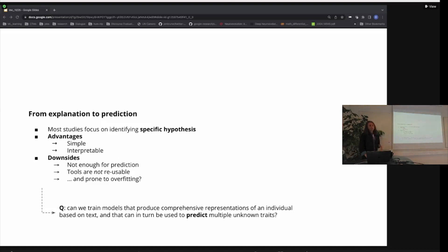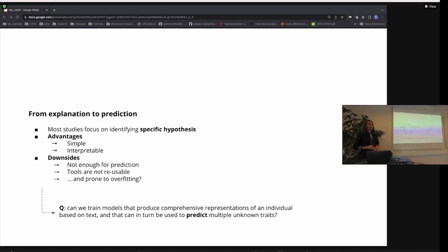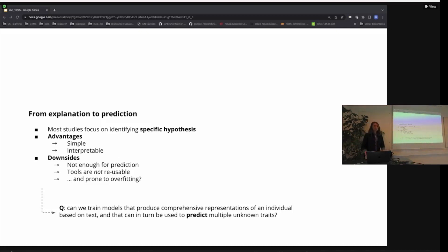The advantages of the traditional approach are that they're simple — you definitely know what you're looking for — and they're interpretable. Once you find an association, you feel like you know what kind of relationship is discovered in the data. But there are downsides. Let's assume we found reliable associations between how many function words a given person uses and a clinical condition — is this enough to predict whether that person has that condition? And can you take this model and reuse it for a different but related trait? Even if you can, how can you be sure you're not overfitting to specific types of discourse?